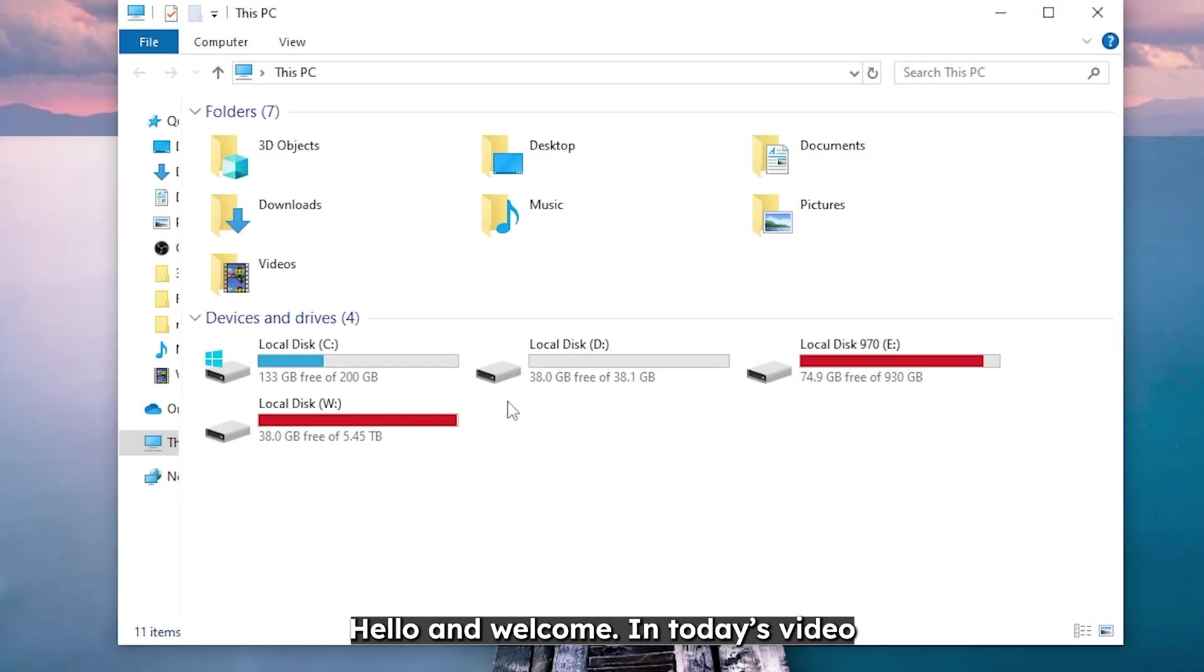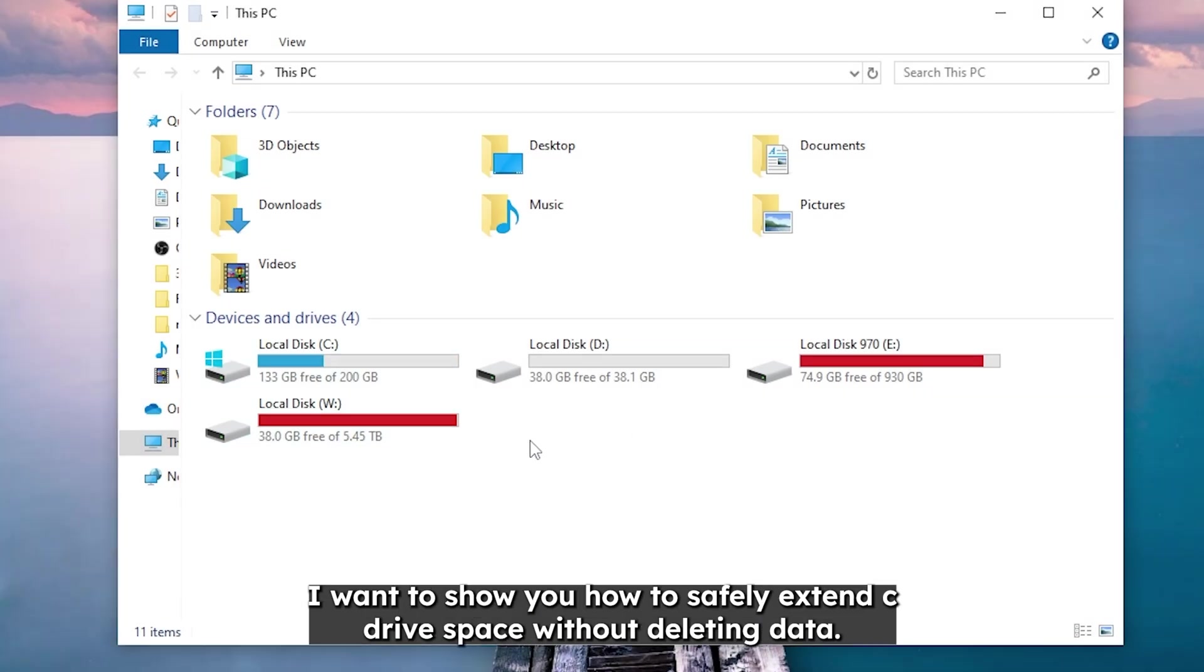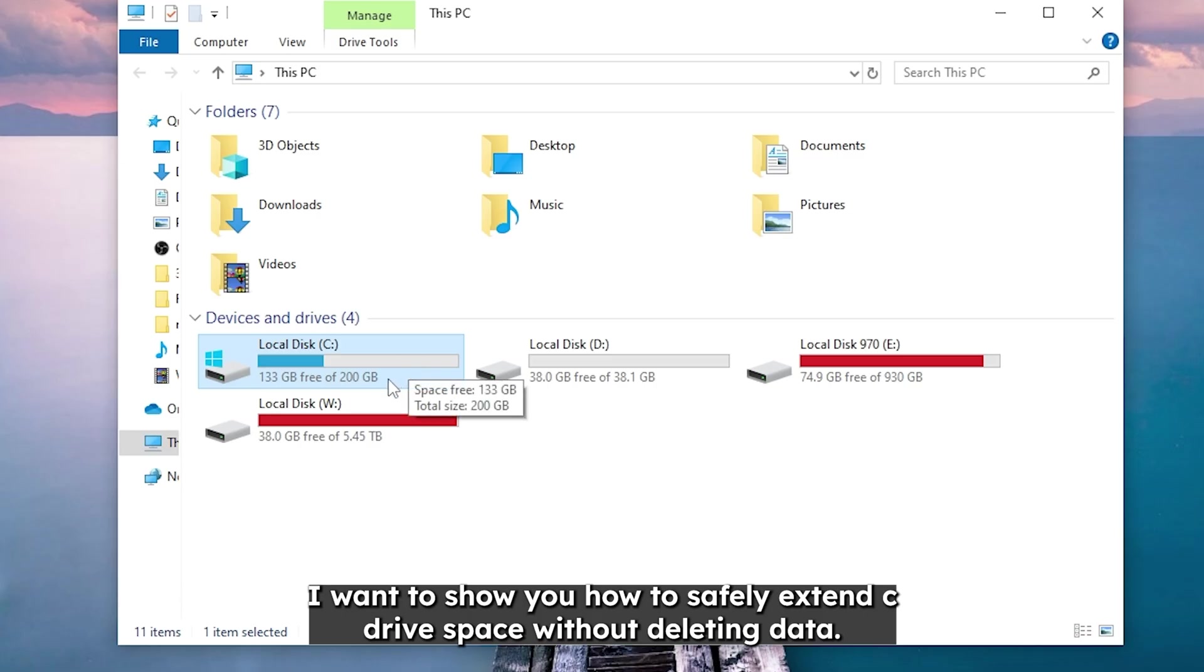Hello and welcome! In today's video I want to show you how to safely extend C drive space without deleting data. Let's go!